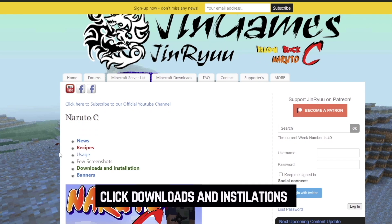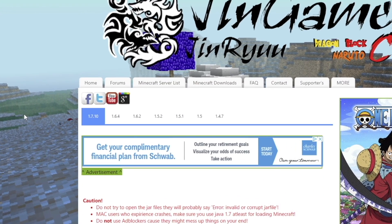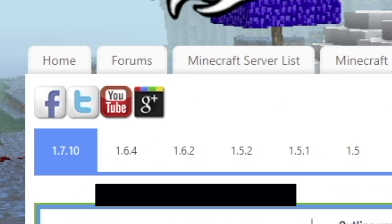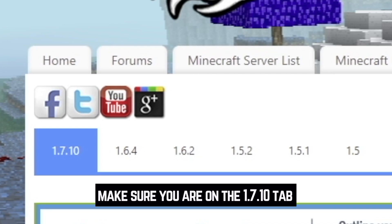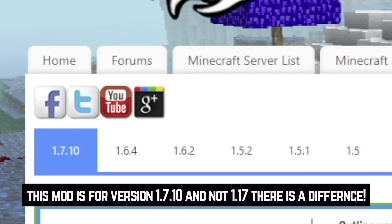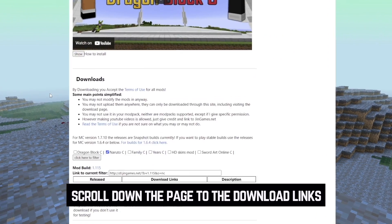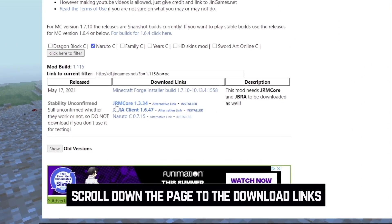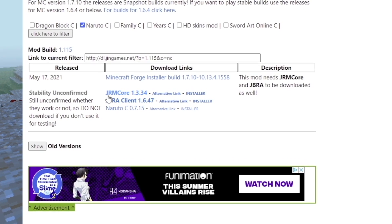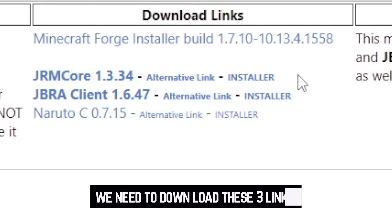On this page, go ahead and click the Downloads and Installation button. Once this page loads up, you'll notice that the latest version of Minecraft that works for this mod is 1.7.10, not 1.17, so make sure you have the right version installed. Scroll down to the Downloads section and you'll see that there are three mods you need to download: JRM Core, JBR Client, and finally the Naruto C mod.